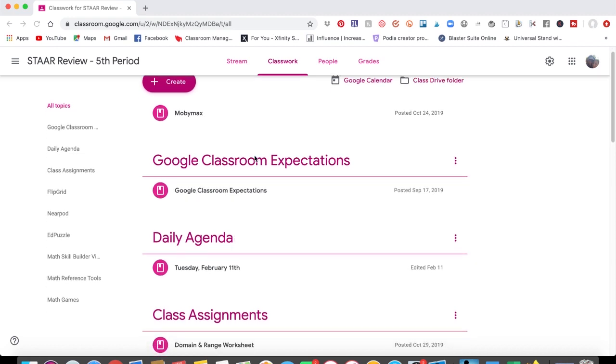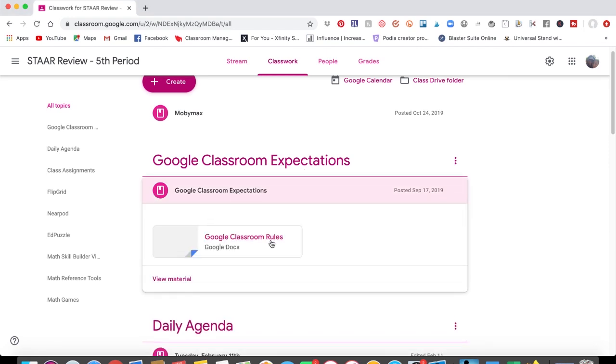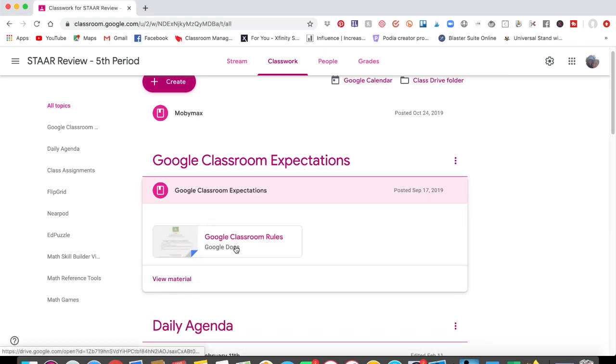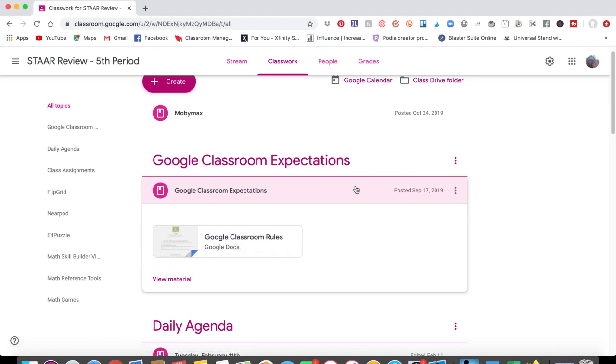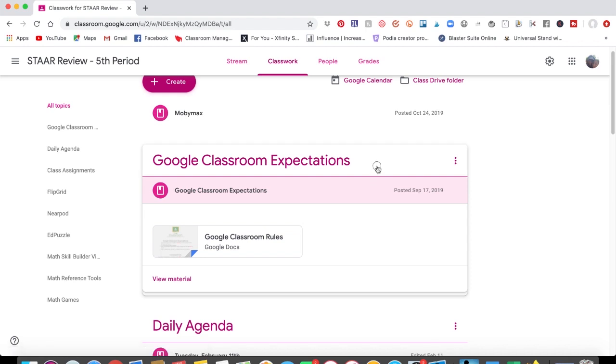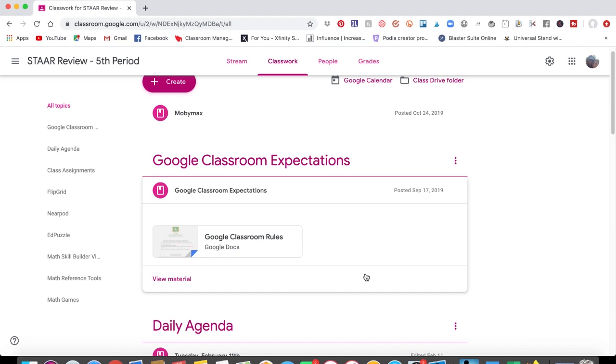So I have my Google Classroom expectations and in here it's just Google Classroom rules. And you may want to have some rules and expectations for your parents and your students so they will know what the expectations are. And it doesn't have to be in depth like these, but it needs to set the tone for learning. And what you're trying to do is make sure that your parents have enough information and understanding that they can relate this information to your students.